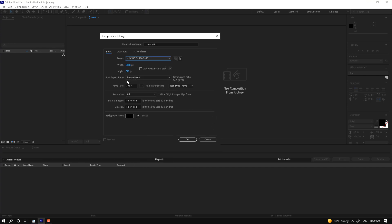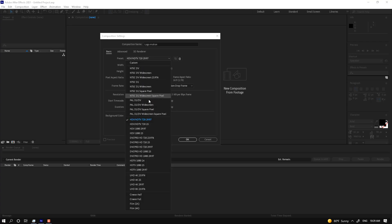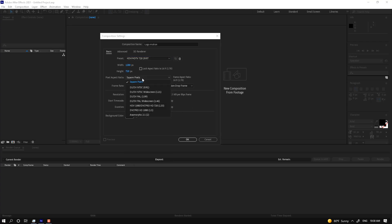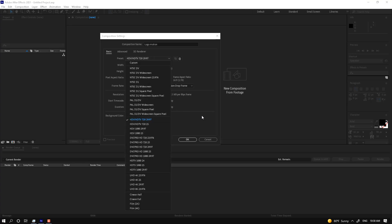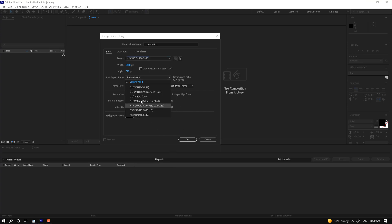You can also change to a custom size — whichever size you want. This is our standard size and our LCD size. You can select the size of the screen. If your pixel aspect ratio is square pixel, you can select widescreen for LCD. If you have selected HD TV, leave it at square pixels.